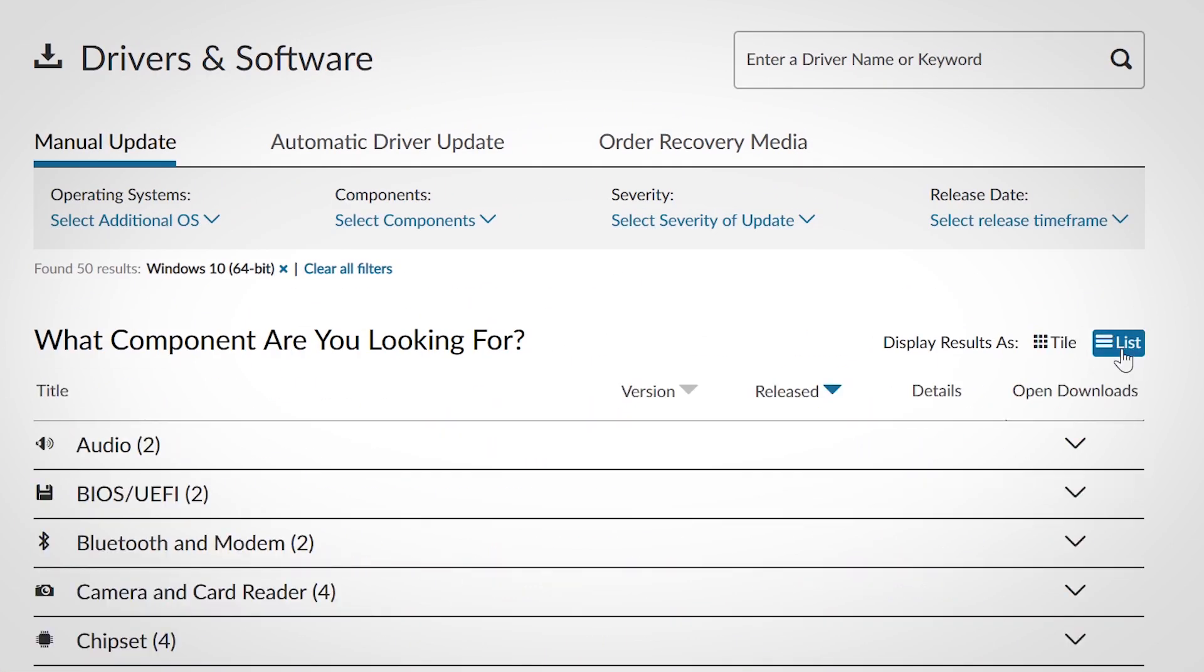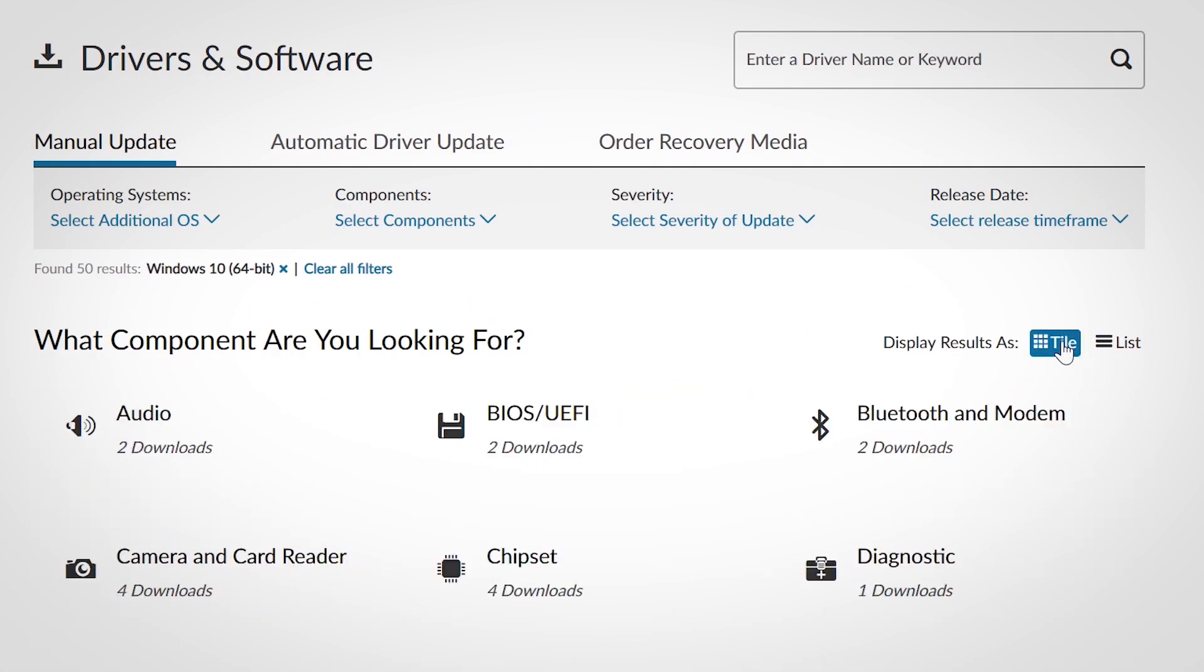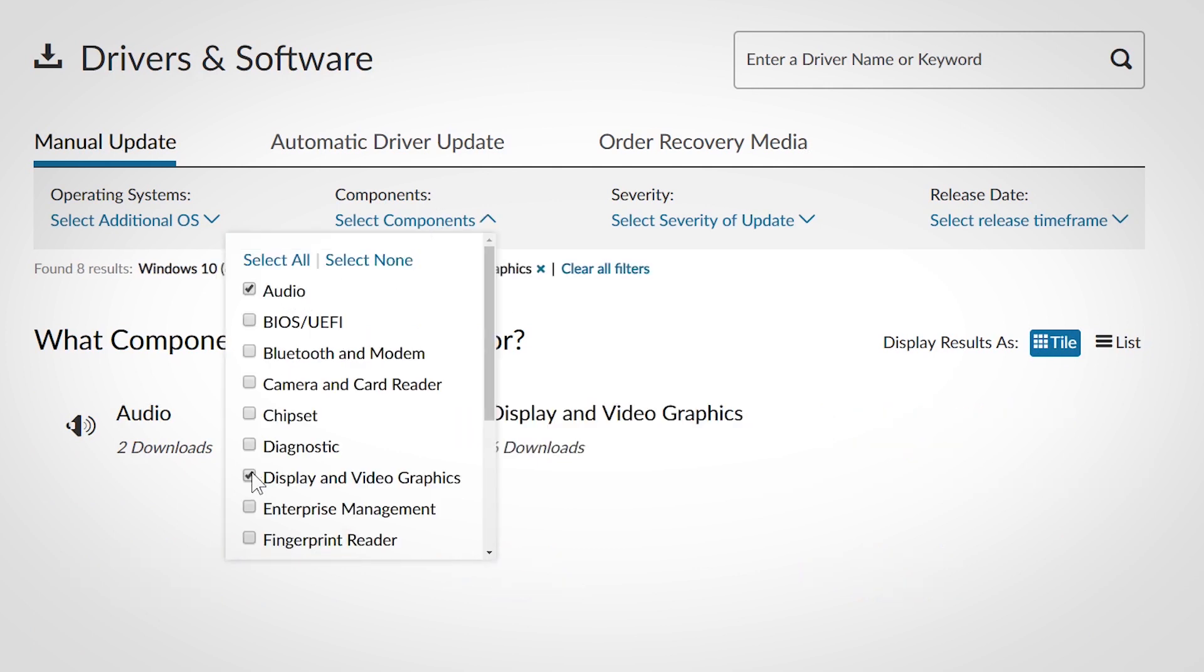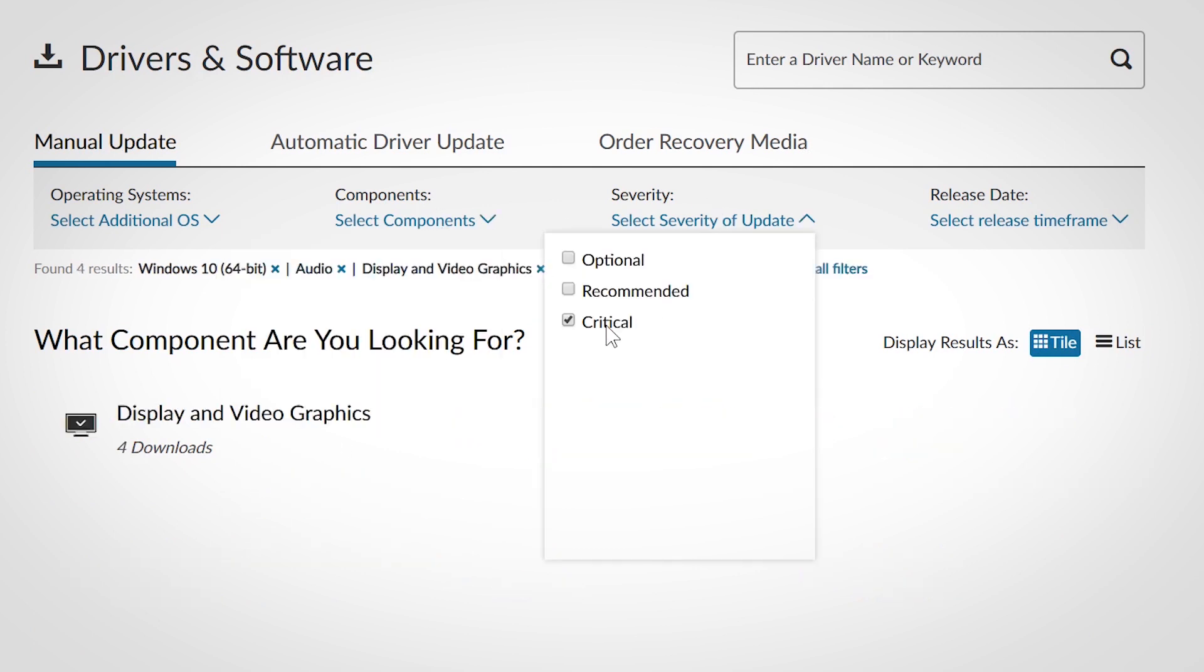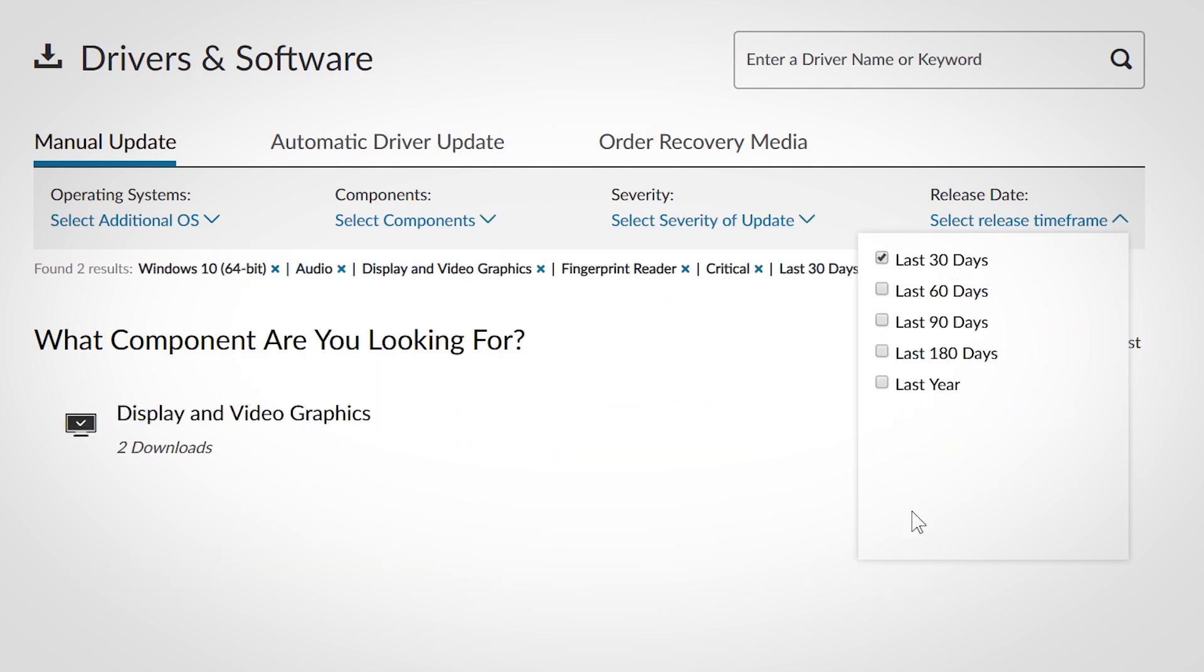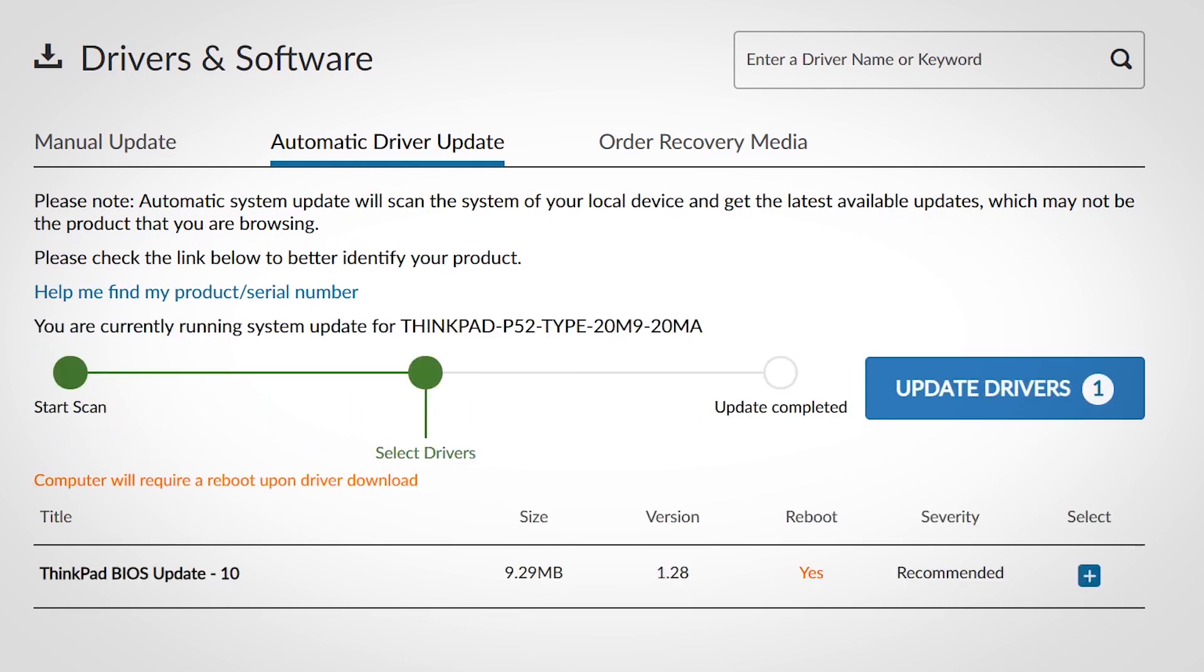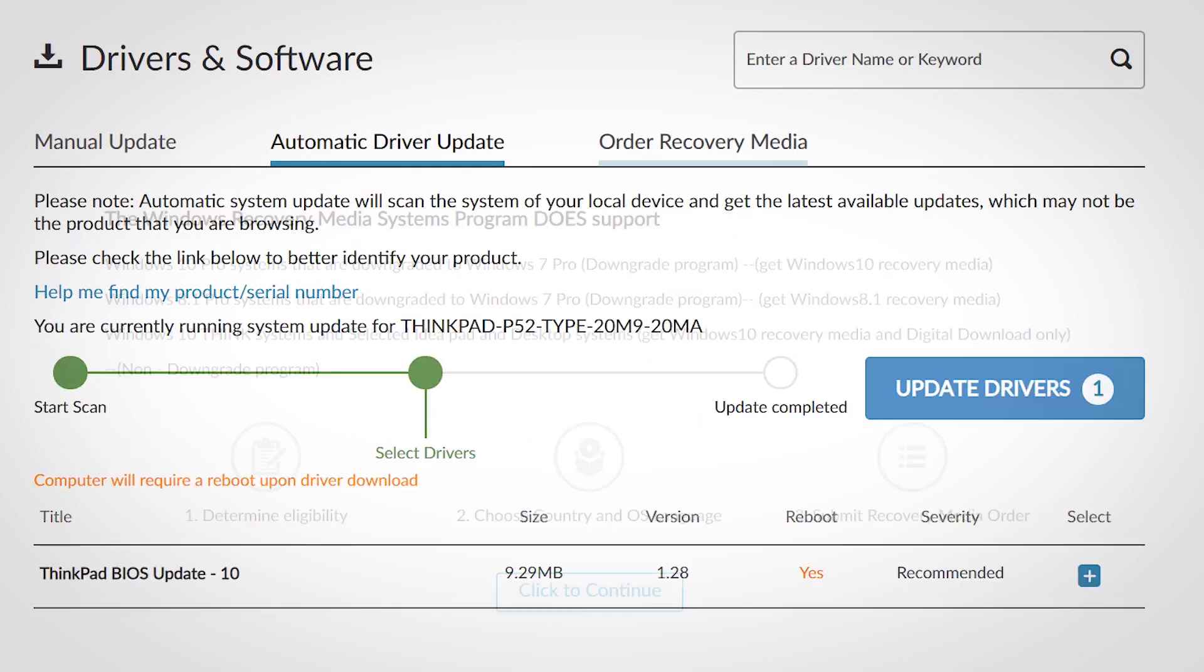The list of drivers can be displayed in tile mode or list mode. Filter the list by operating system, component type, severity of update, or driver release date. The automatic driver update tab scans your system and finds the latest available updates for you.